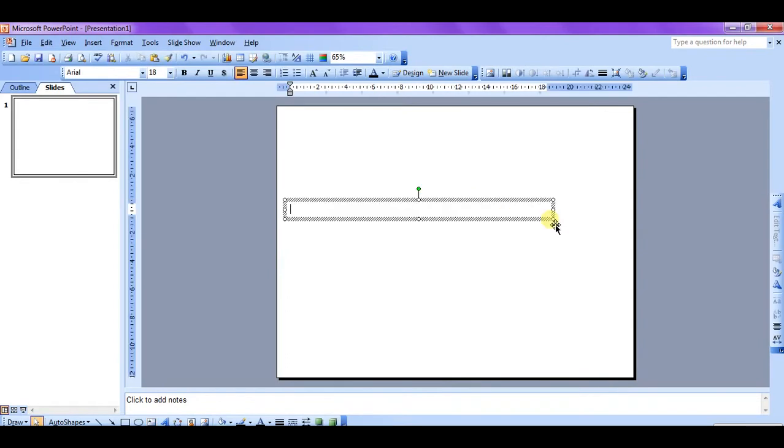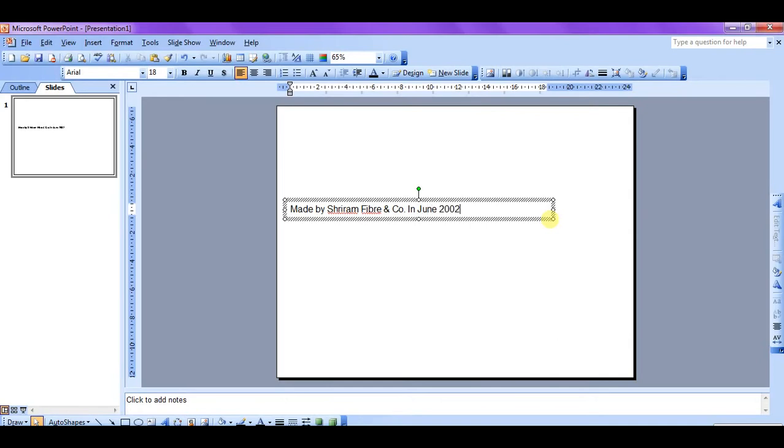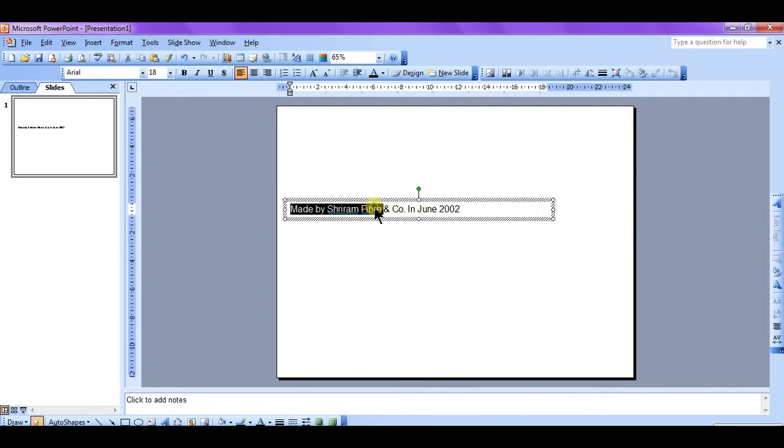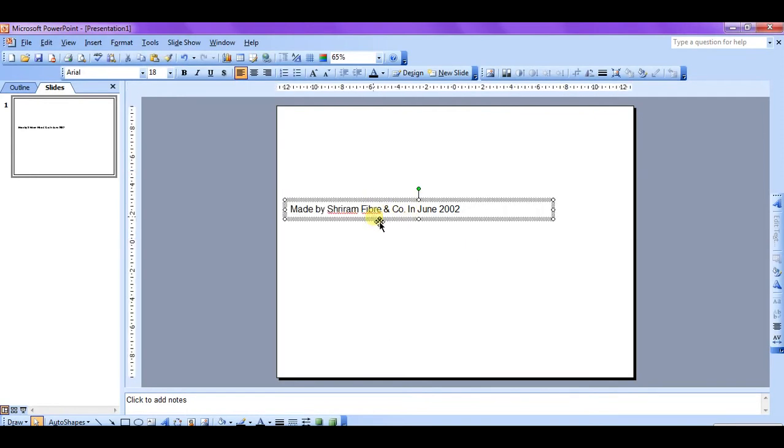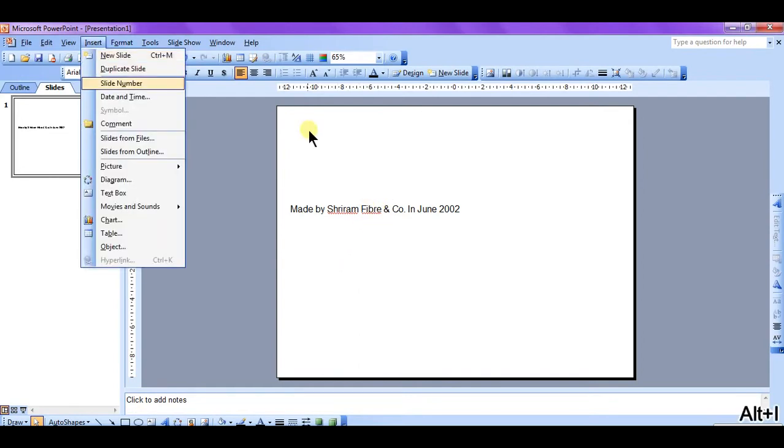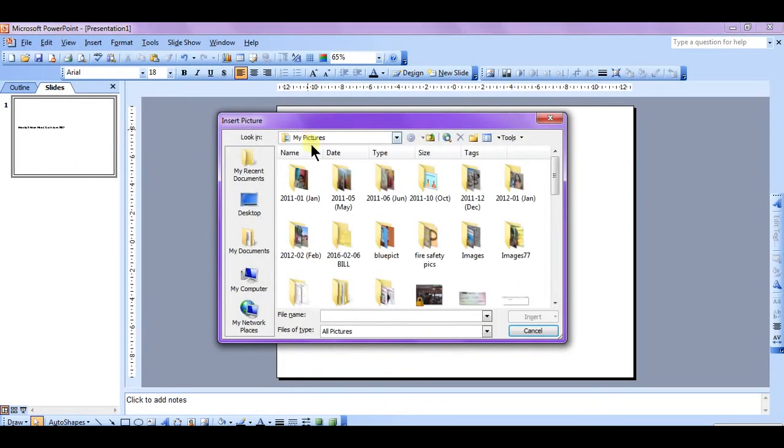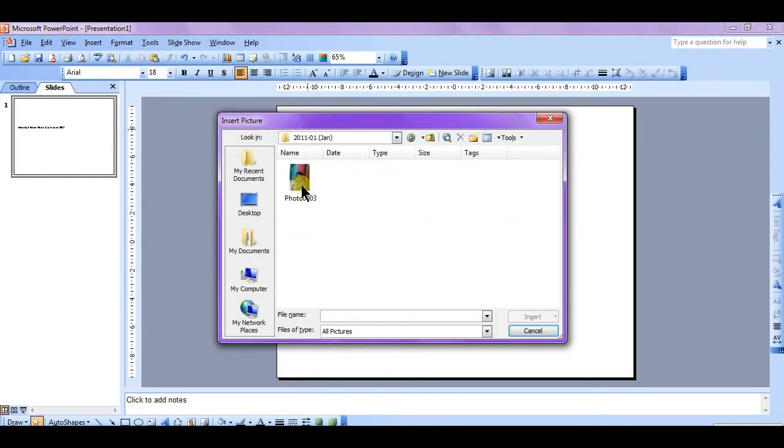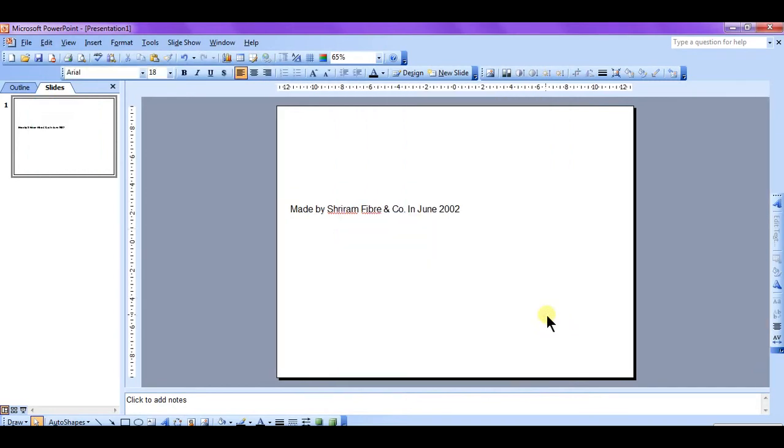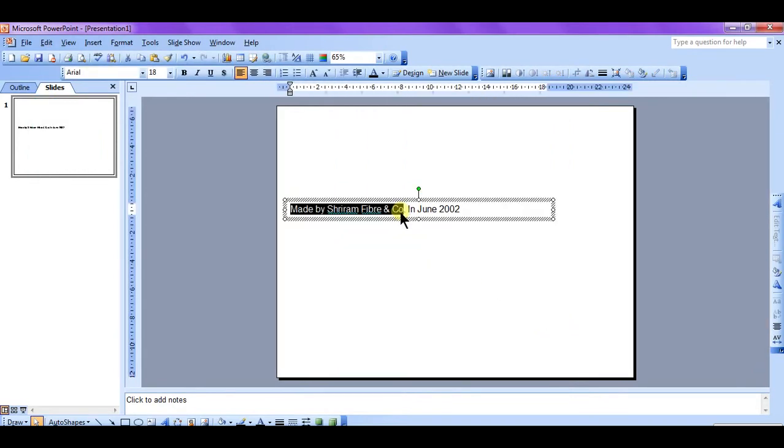Okay, we have typed the text and now we have to make it rotate. We can even rotate some objects, for example we can rotate pictures and any object. So first of all we will try to rotate the text box or the text in the text box.